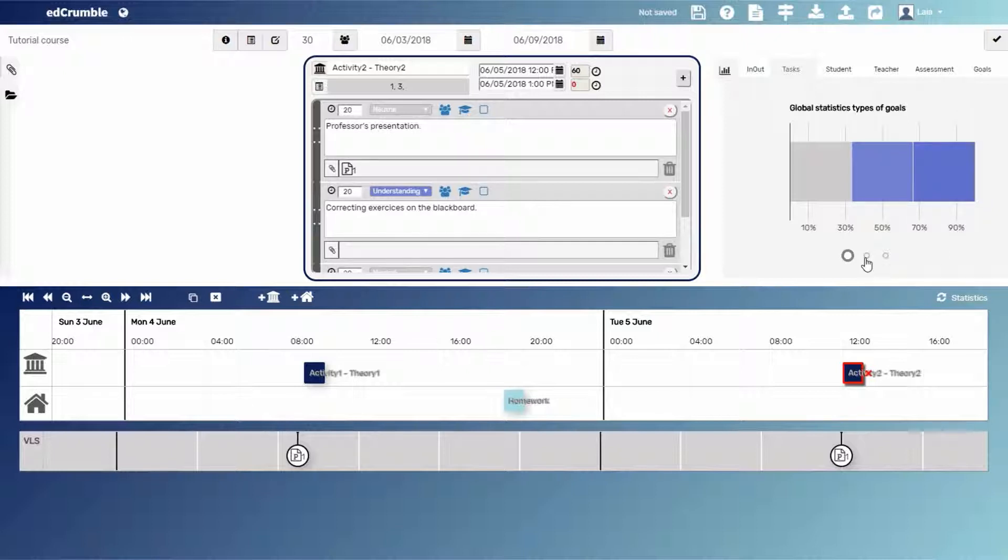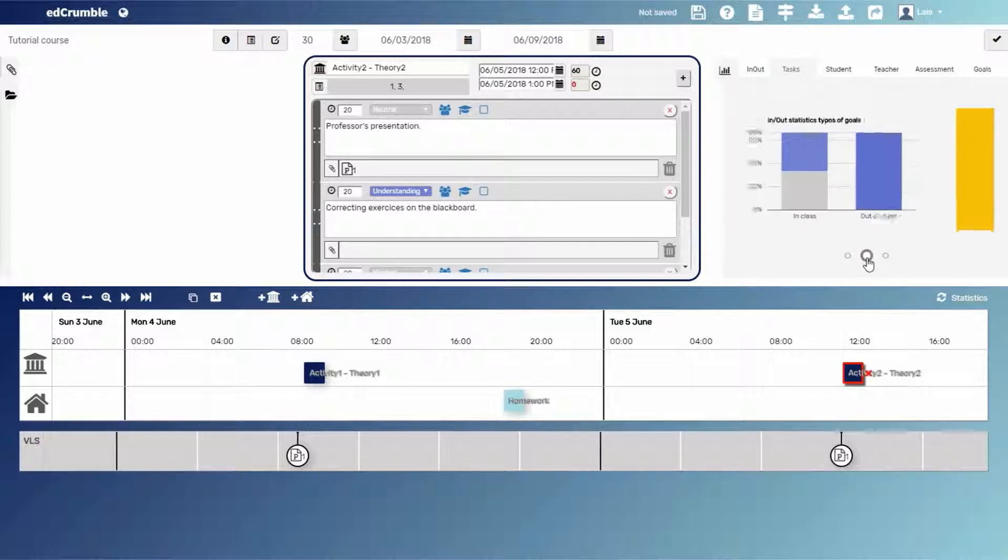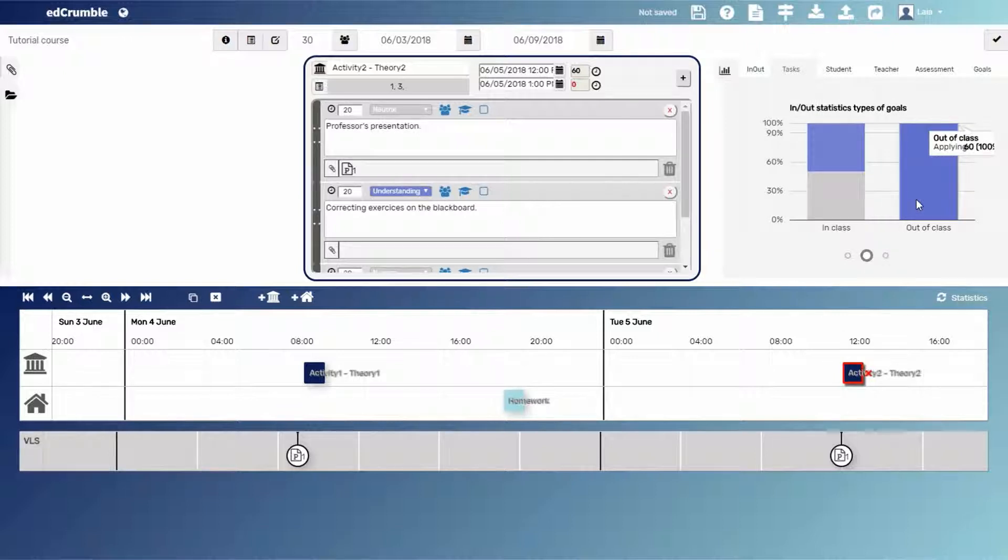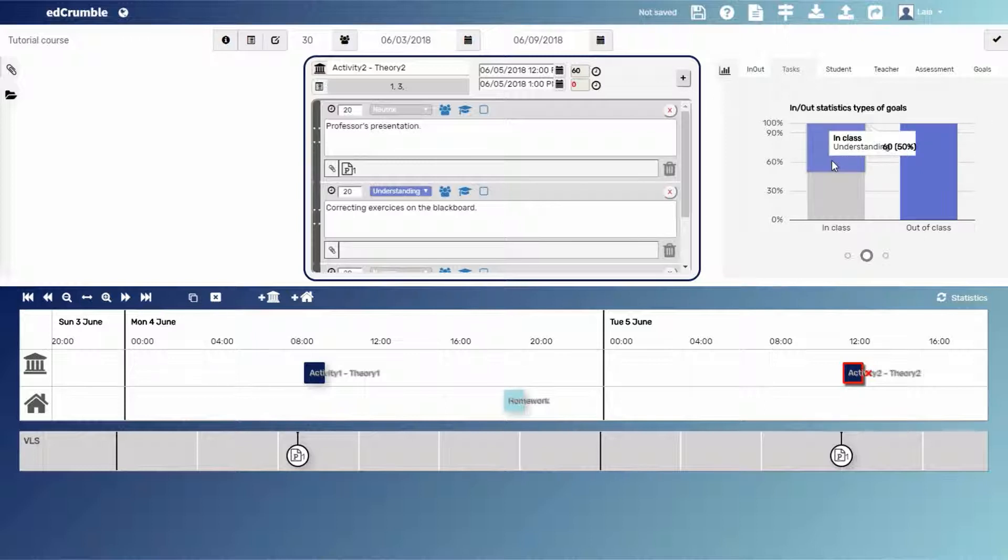But if we click on the second button of the graph, it will show us the analytics depending on the type of activities. In this case, we have that out of class students will do an applying level, whereas half of the total time of the activities in class will be devoted to understanding level.